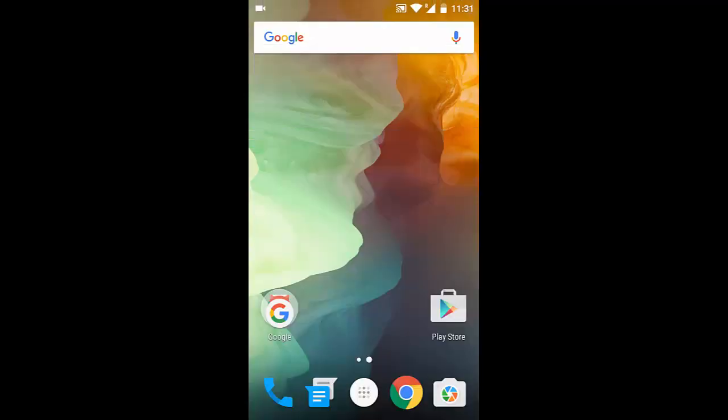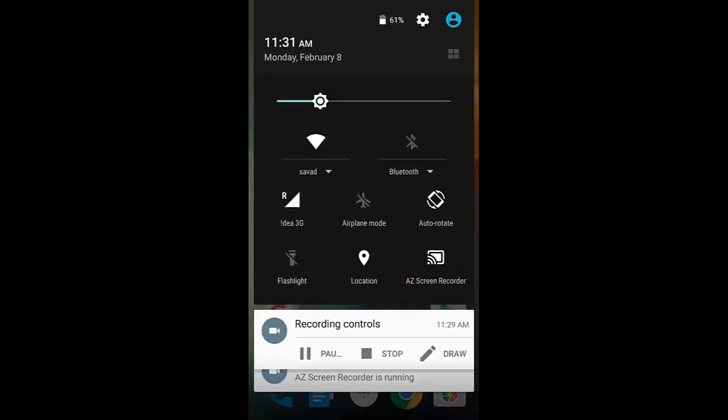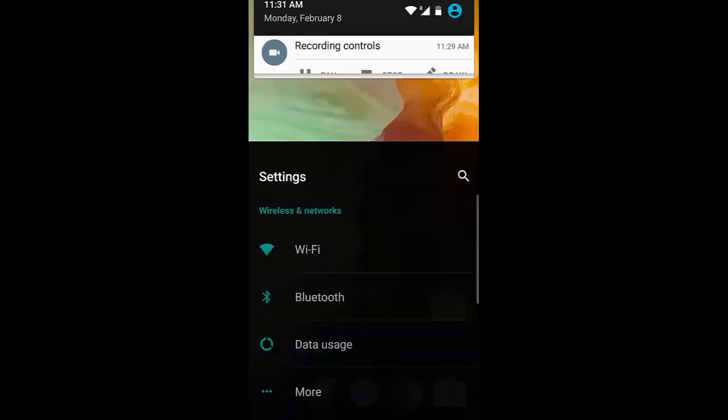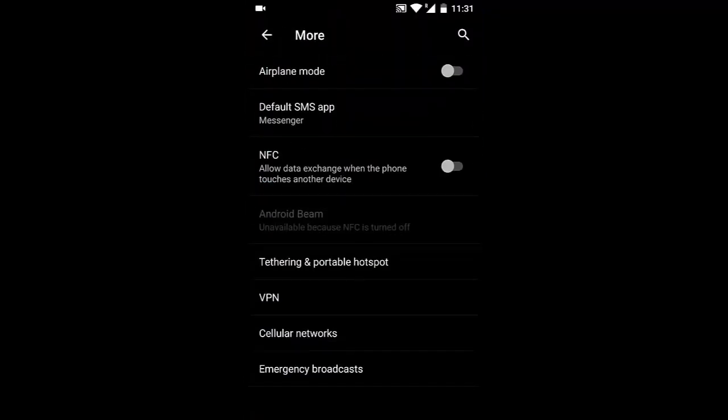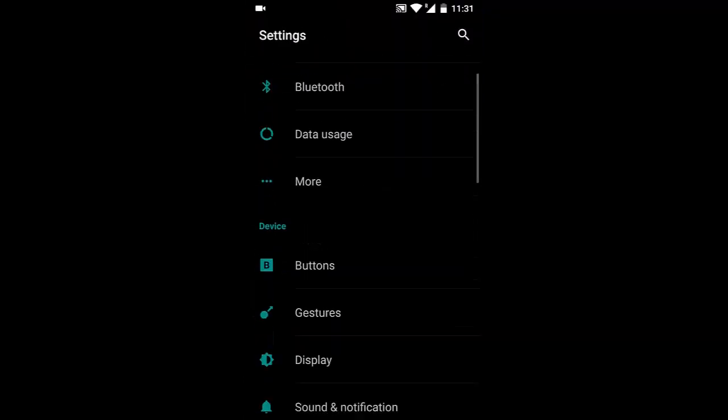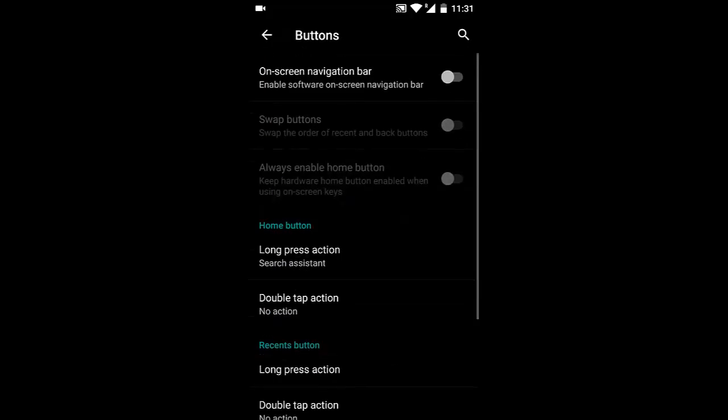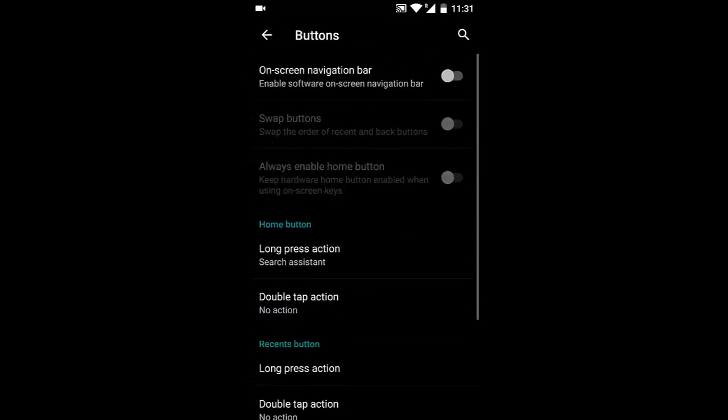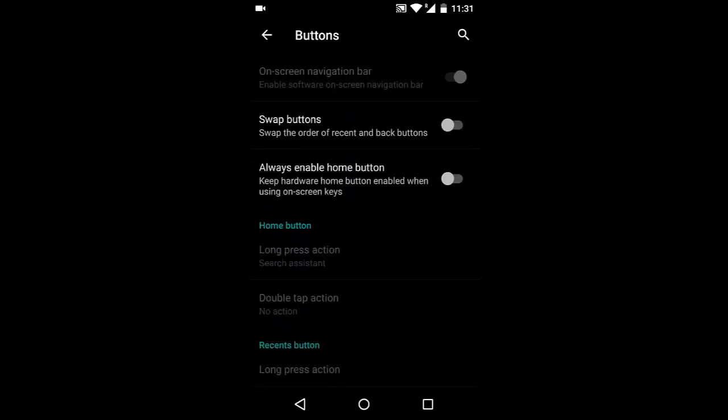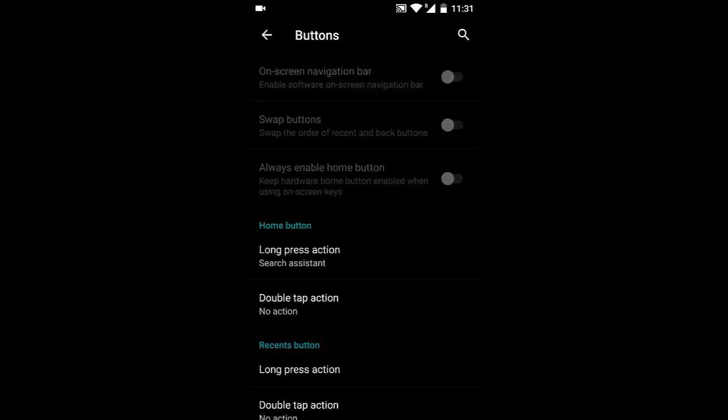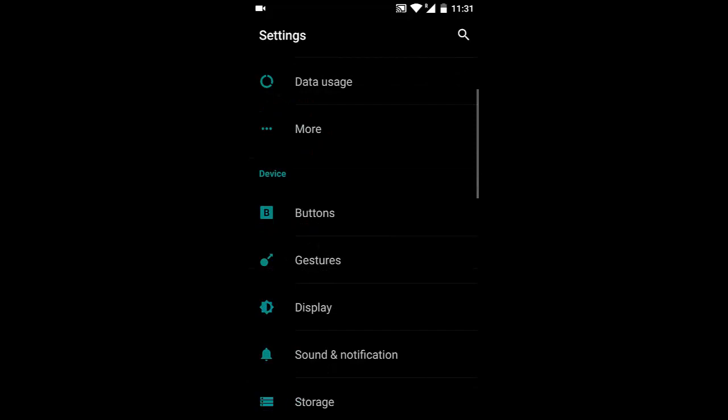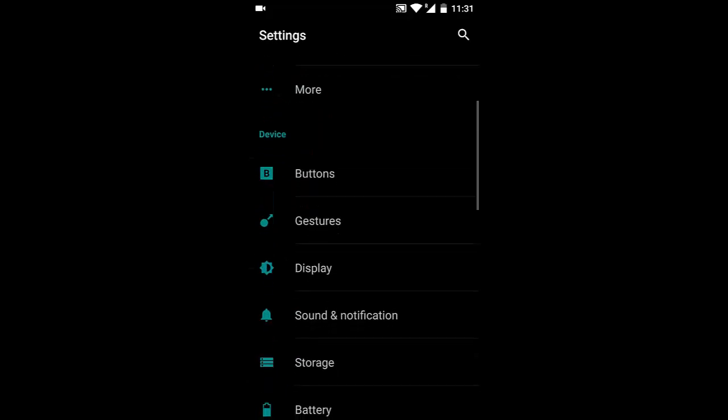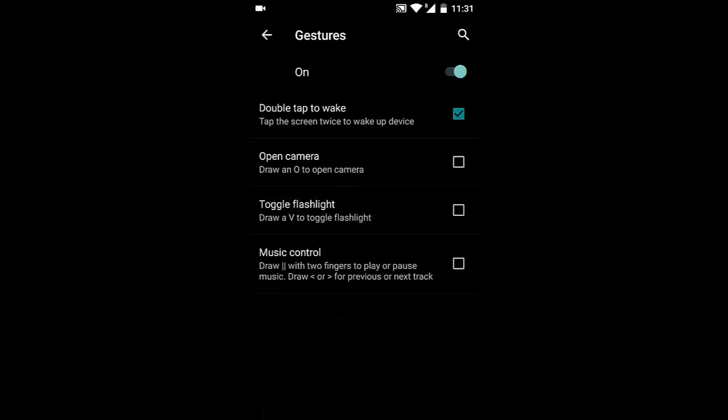In Settings, you'll find normal options at the top. In Buttons, you can customize the navigation bar—turn it on if you want, customize the home button and capacitive buttons. In Gestures, you can enable features like double tap to wake and open camera gestures.